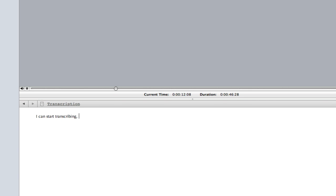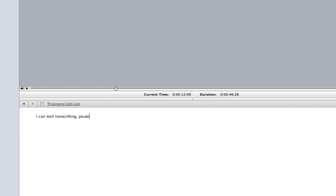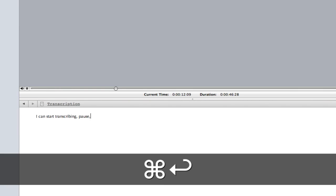Whilst I'm typing in the bottom view, I can hit Command Enter to pause the audio file. Pressing the same key combination will restart audio playback.